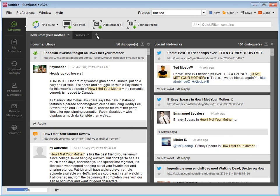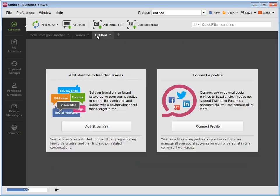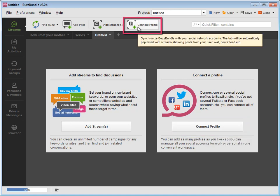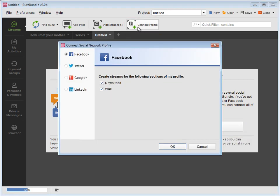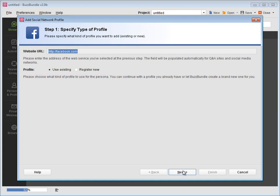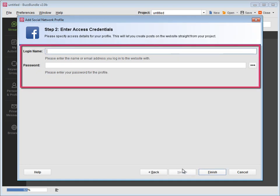First, you need to connect your social profiles to BuzzBundle. Either press the button here, or here, above all the tabs. Then choose the social network, specify whether you want to use the existing profile or register a new one, and add your access credentials.